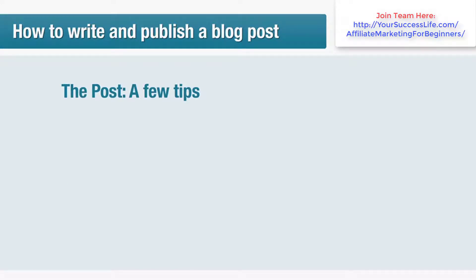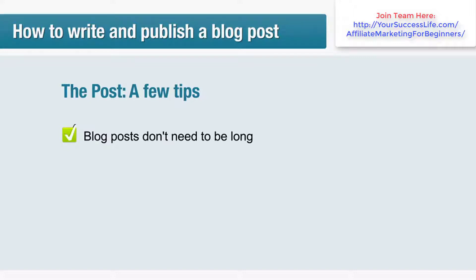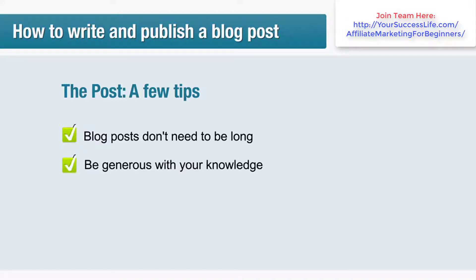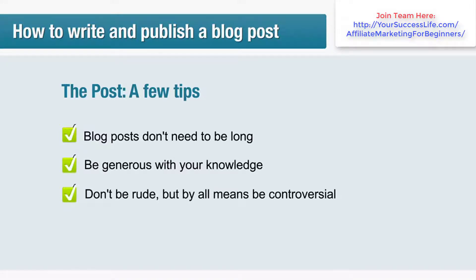Here's a few tips: blog posts don't need to be long, something between 200 and 500 words is ideal. If you're nervous about writing, try reading your post aloud before publishing. This will help to ensure that it flows well and sounds chatty and informal. Be generous with your knowledge, don't be rude, but by all means be controversial. People like blogs with strong opinions and plenty of personality.